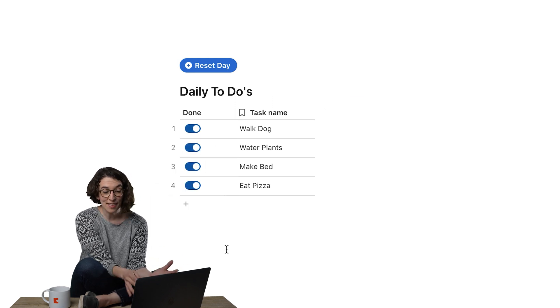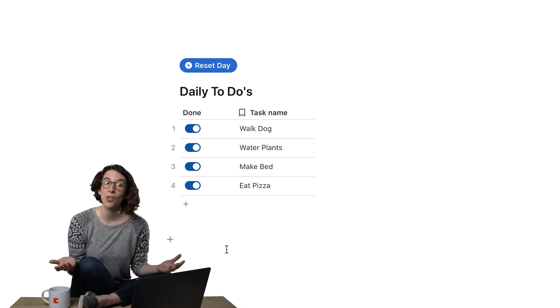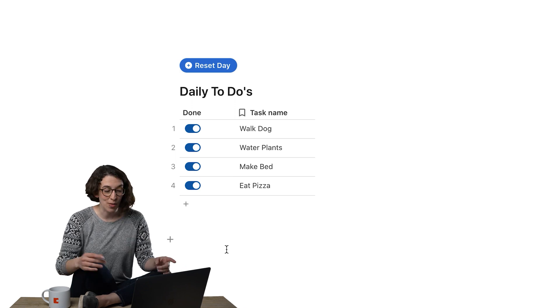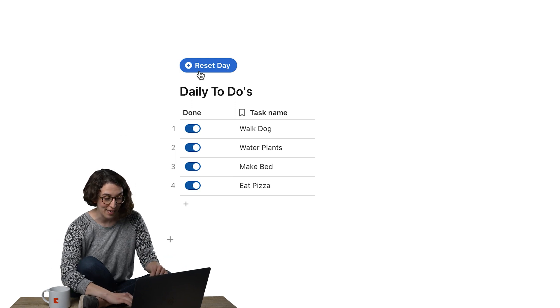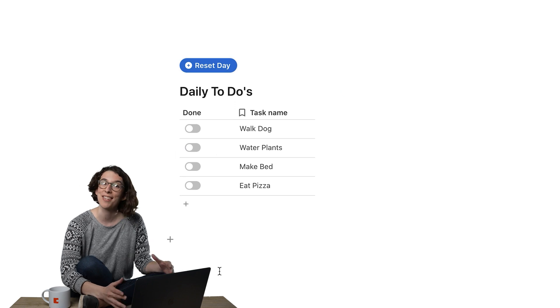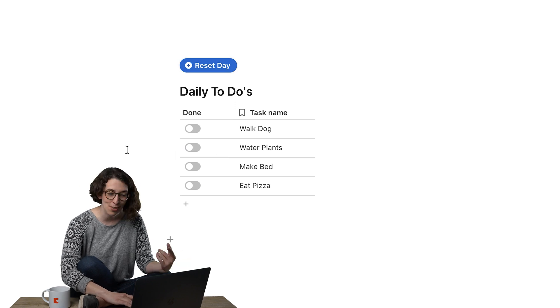And then what I could do is I can automate this so that this little button, reset the day, makes all of them set to not done.